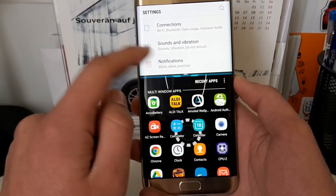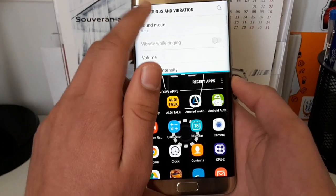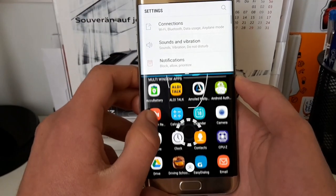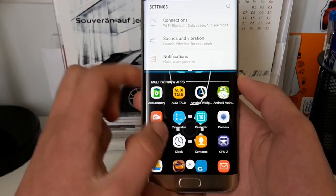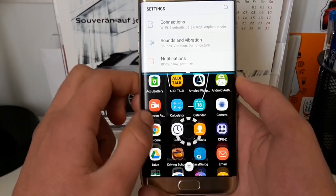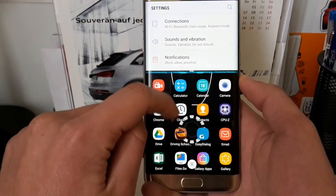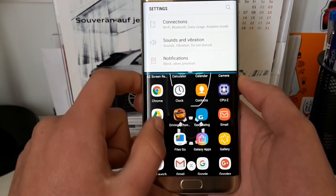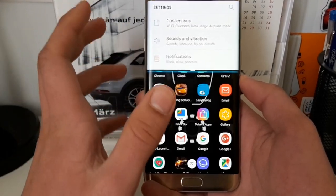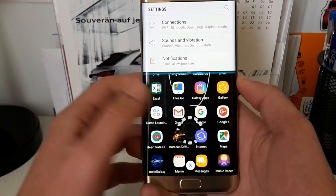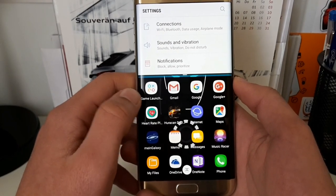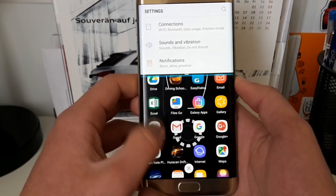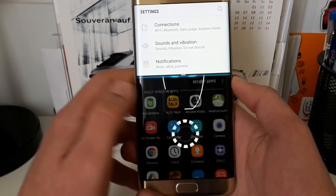It will show you first your opened apps, but you can also go to the More Apps section and then you will get a list of multi-window apps which you can use. Let's say we don't want Memo but we want the calculator.